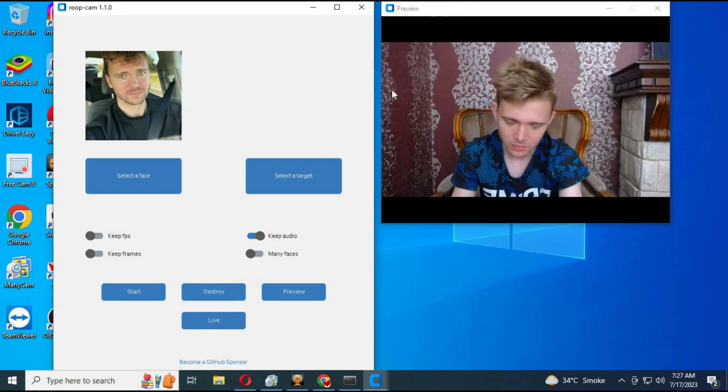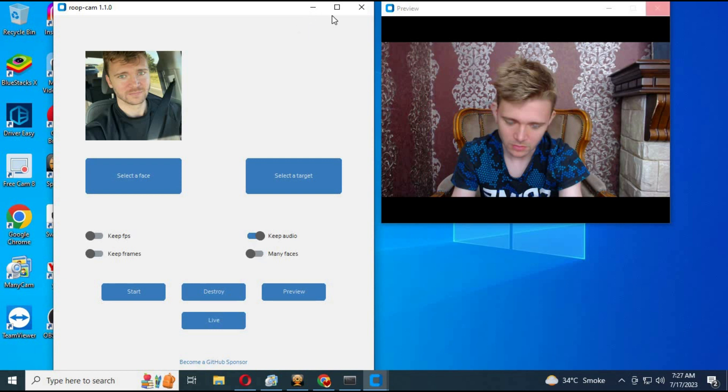Minimize the main RoopCam window, but let the changed face RoopCam stay on top. Now you need OBS Studio.